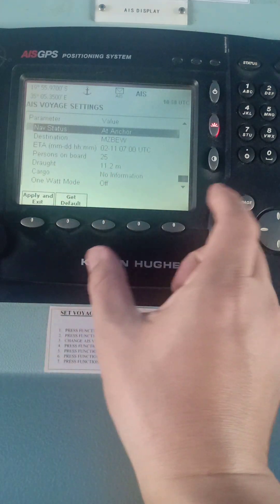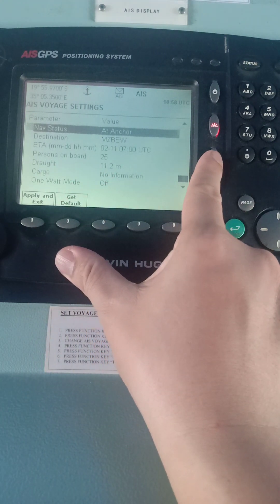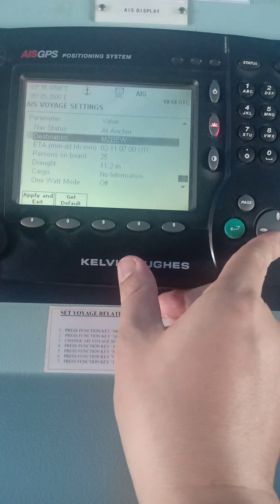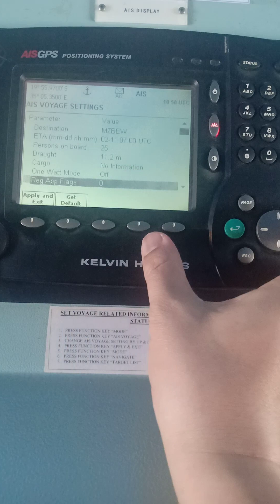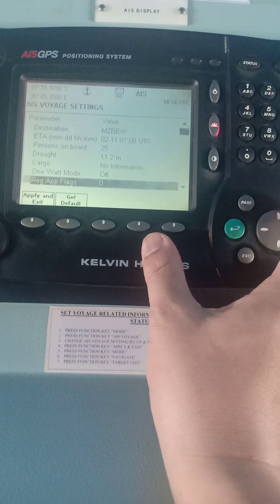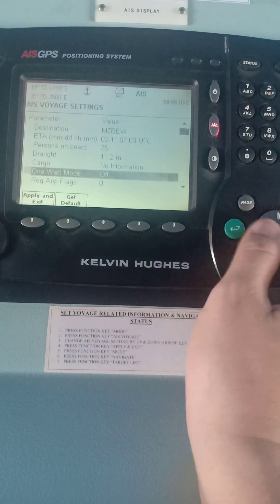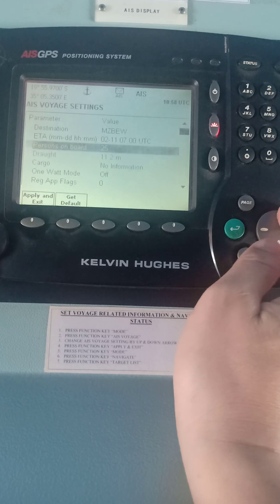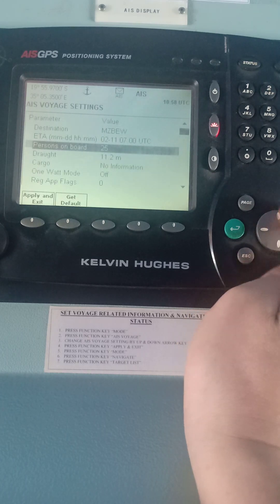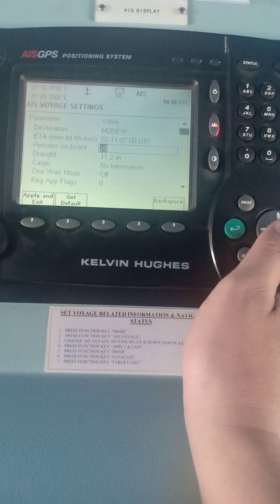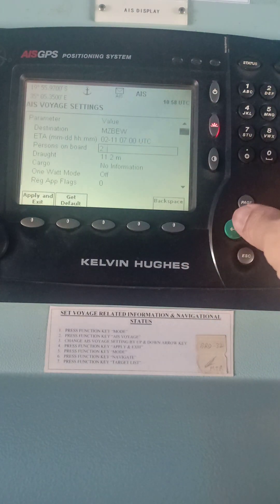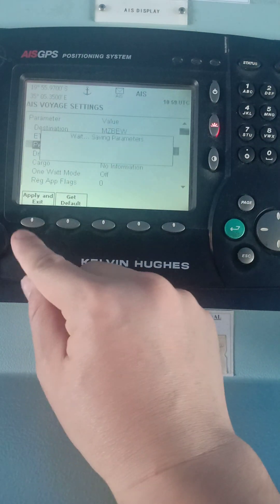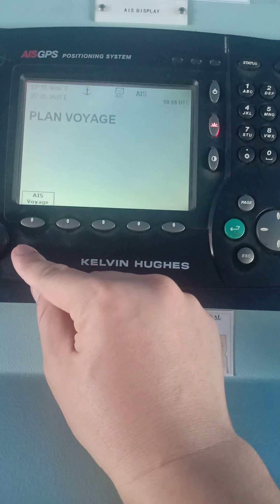The deepest draft, cargo, whether it's in one-watch mode, et cetera. When you go alongside, you can press one-watch mode so it is safe. For example, if you want to change how many persons are aboard — let's say 23 — just press 23, then Enter, then Apply, then Exit.